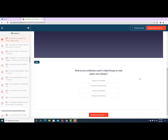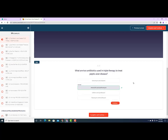Let's continue with a couple of quiz questions from the Teachable course. What are two antibiotics used in triple therapy to treat peptic ulcer disease? Is it vancomycin and cefepime, amoxicillin and clarithromycin, cefdinir and ciprofloxacin, or tobramycin and levofloxacin? If you answered amoxicillin and clarithromycin, you can check your answer — that is correct.